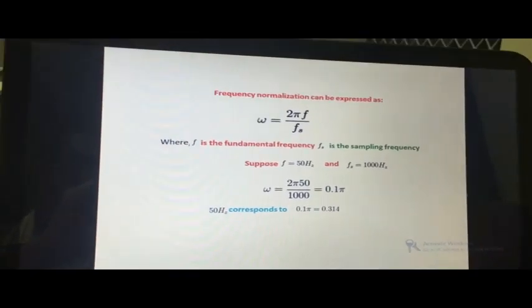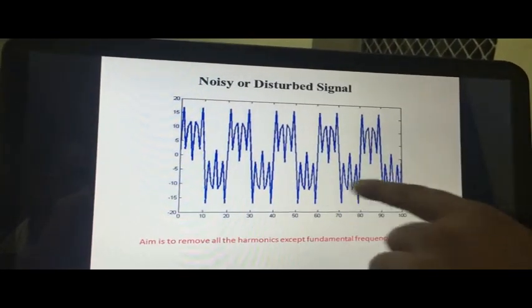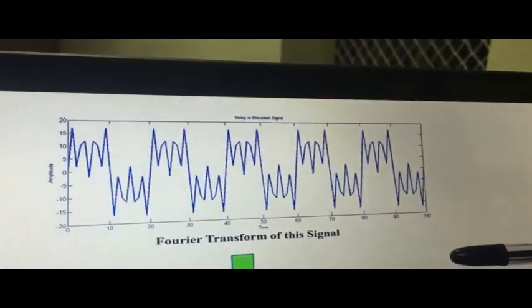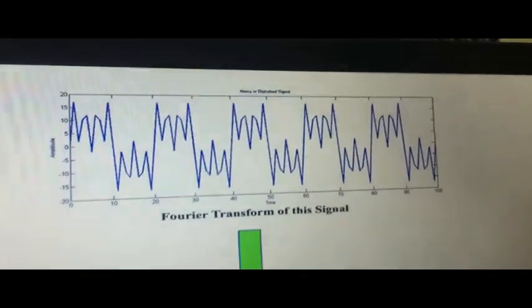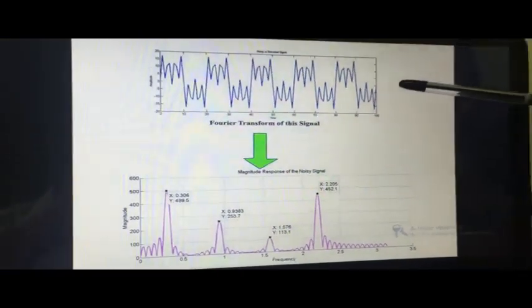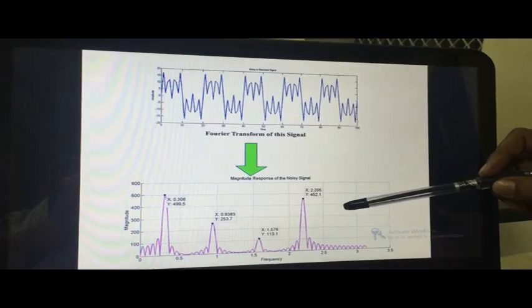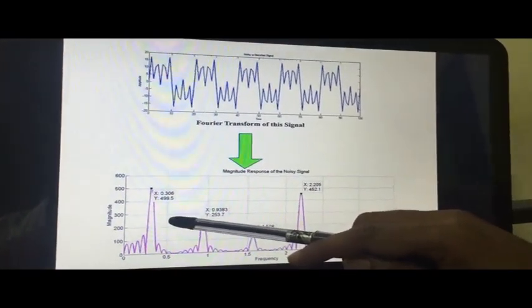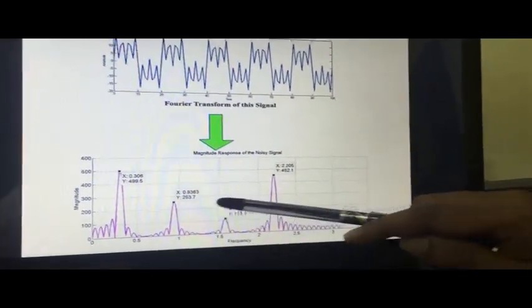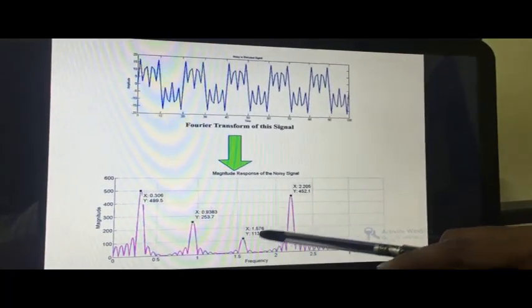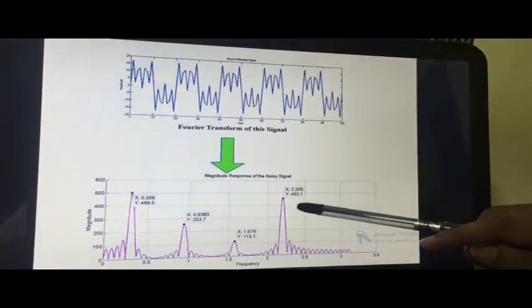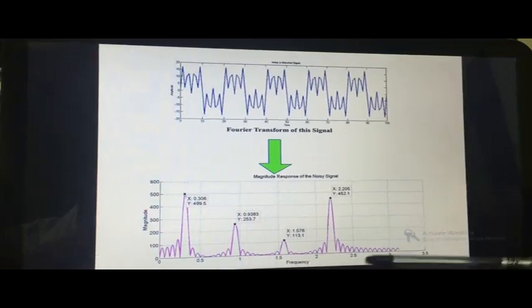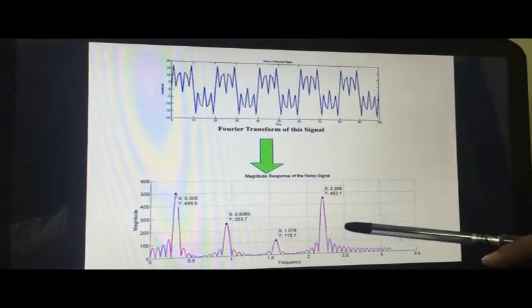After normalization, we apply the Fourier transform onto this distorted signal. The resulting spectrum — the magnitude response of the distorted signal — shows that this signal consists of four frequency components. The first is 0.314, approximately equal to 50 hertz. The second is 0.9383, which is the third harmonic. The third is 1.576, which is the fifth harmonic. And the fourth is 2.205, which is the seventh harmonic. To remove all these frequencies, we need to design our digital filter.